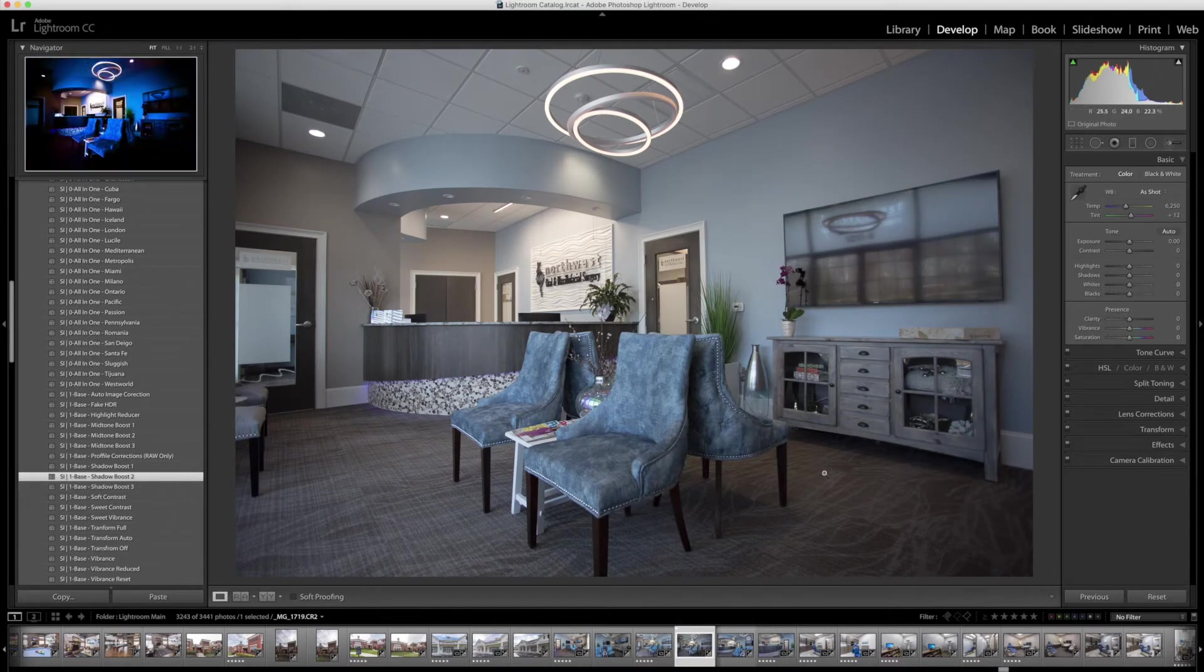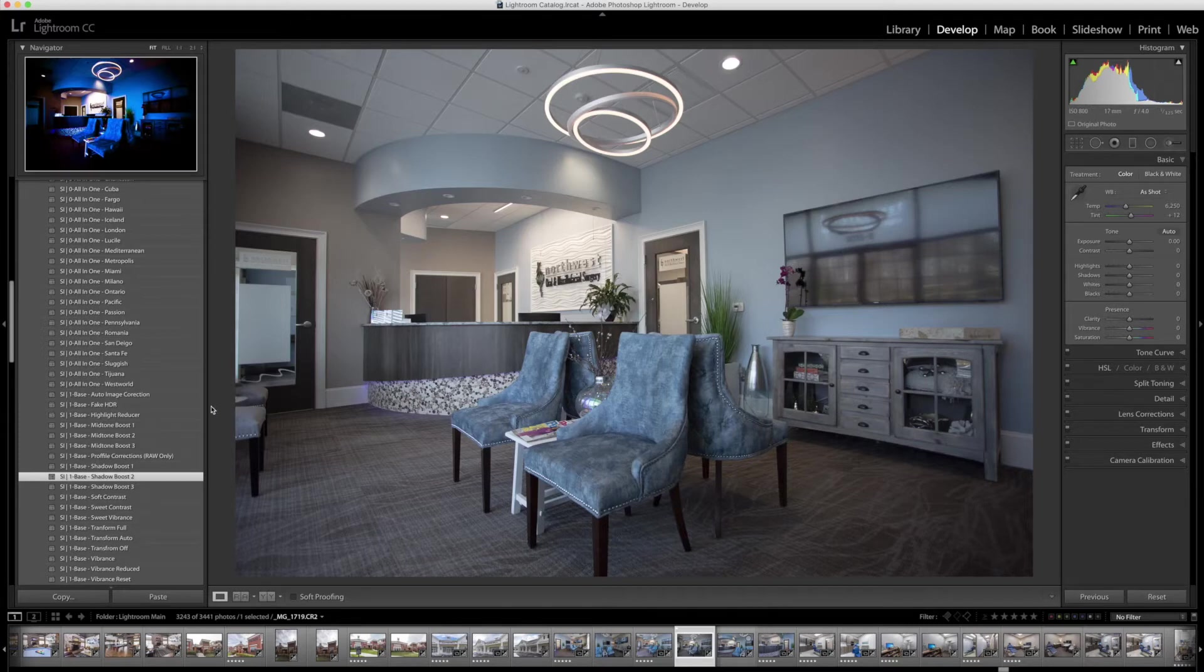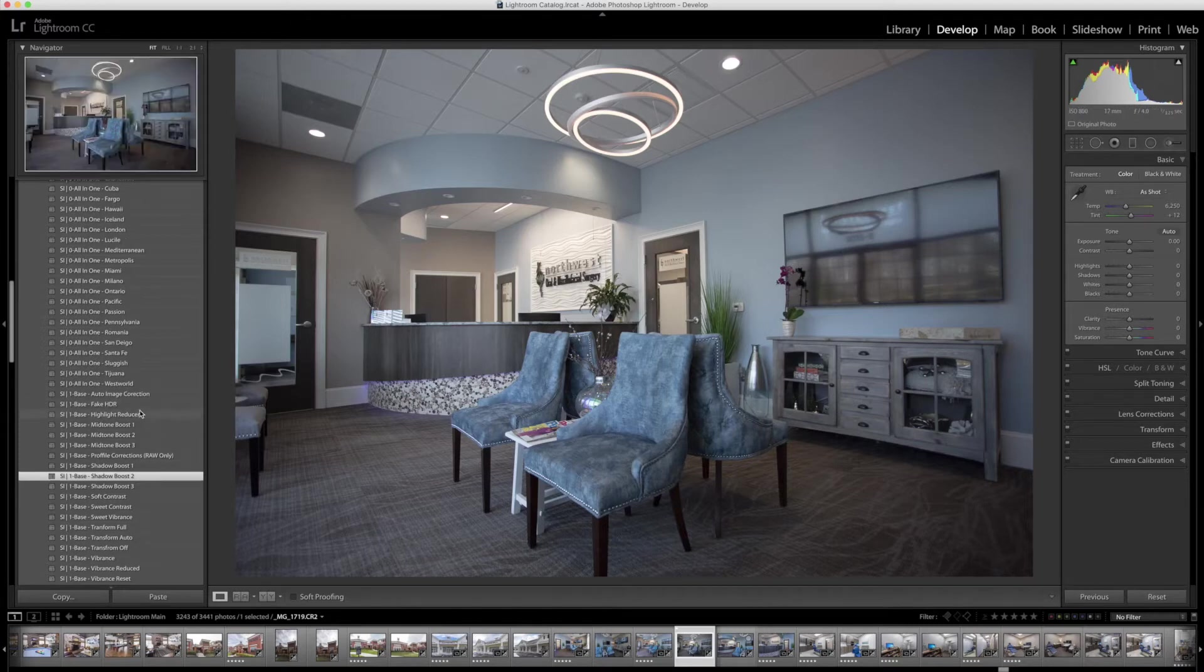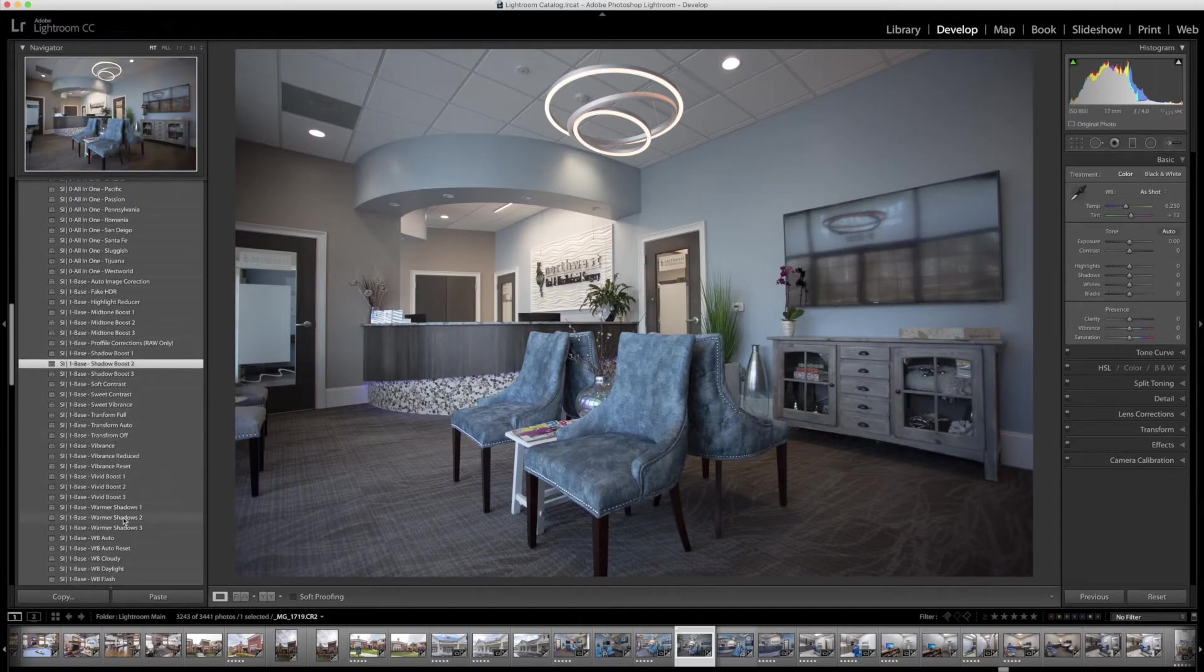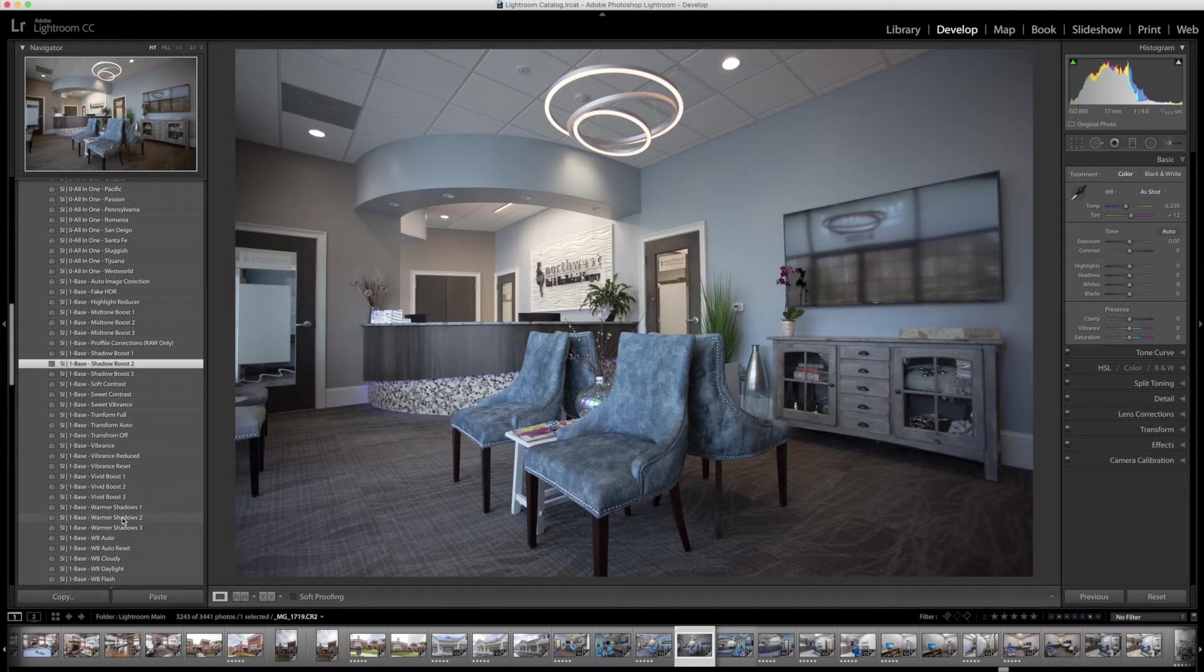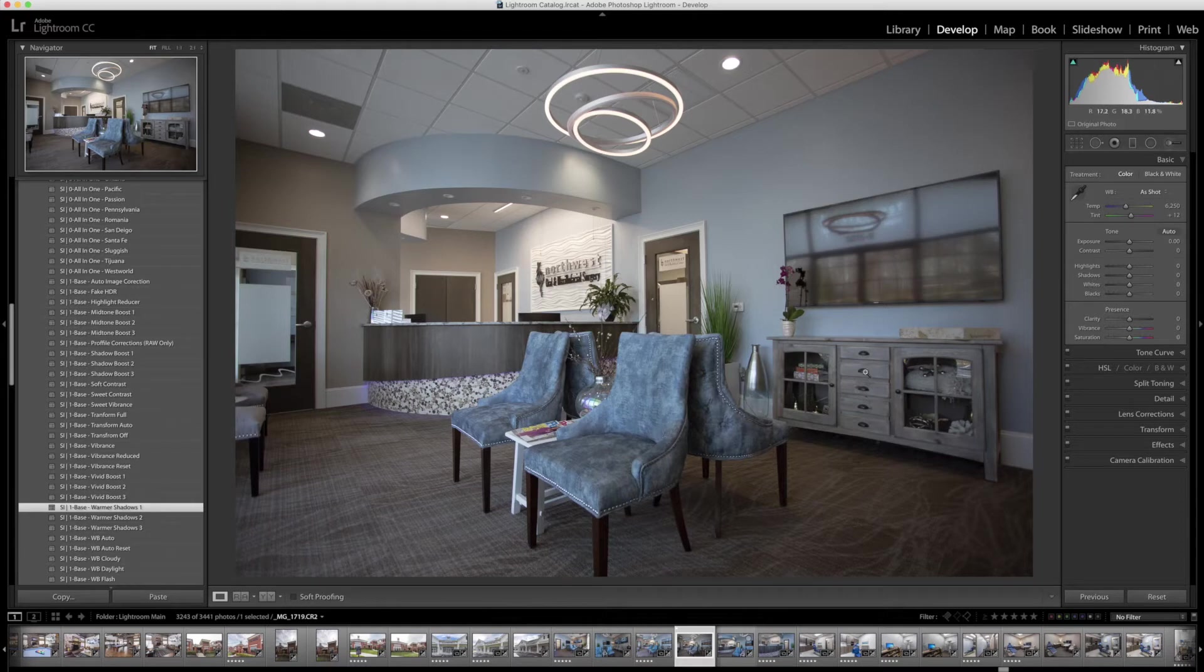Next, we're going to warm up the shadows, and the way you do that is we have another preset down here called number one, base, shadow, warm shadows 1. And that just adds a little bit of warmth around the edges because that's mainly where the shadows were.